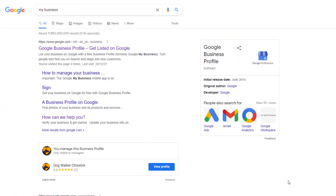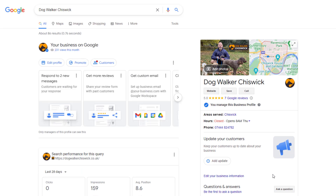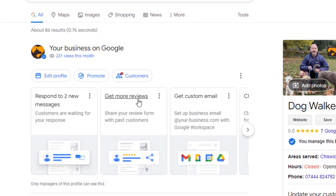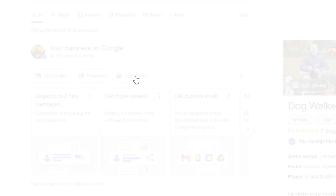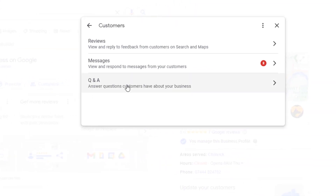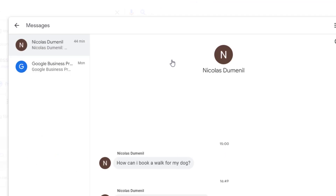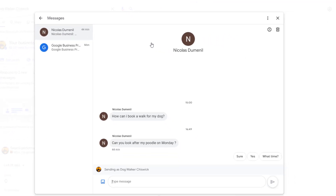If you want to respond to messages via your desktop, just bring up your profile in search. If you have unread messages, a red dot will appear within the Customer tab — just click on it, then click on the Messages option. This will give you access to your Google Business Profile message inbox where you can respond to messages.